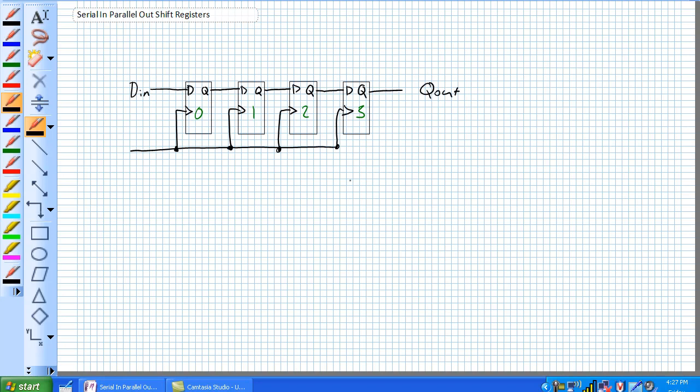The first question that should come to your mind is: if we're talking about Serial-In and Parallel-Out Shift Registers, why does he have a Serial-In, Serial-Out Shift Register drawn on the board? My explanation is: not so fast. I'll show you how it can be used as a Parallel-Out Shift Register.